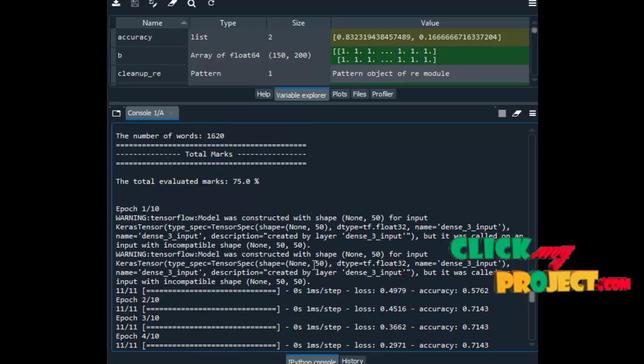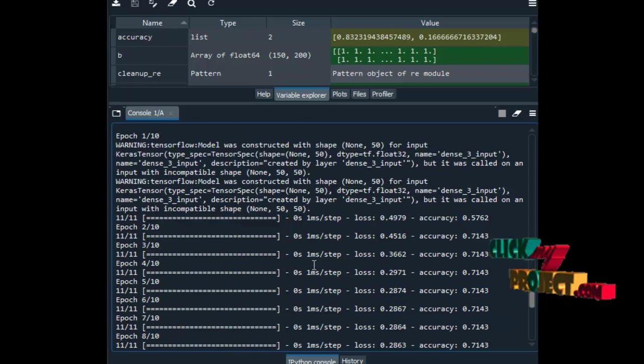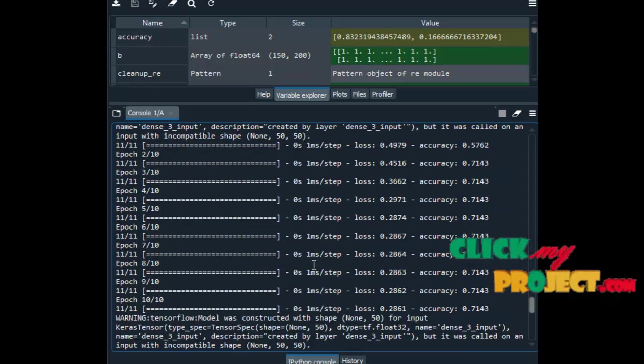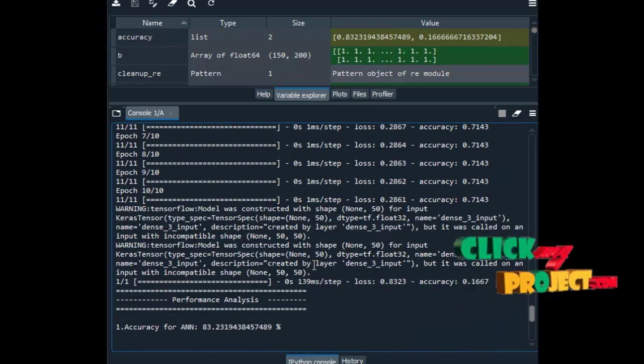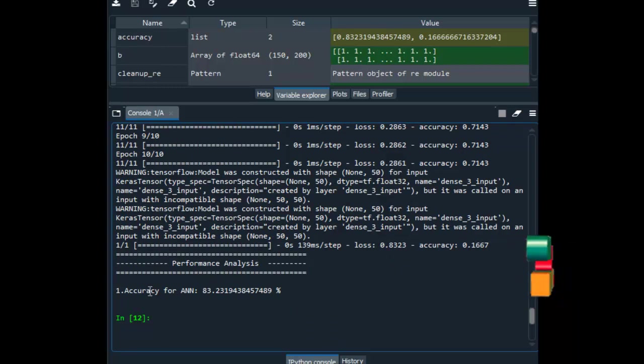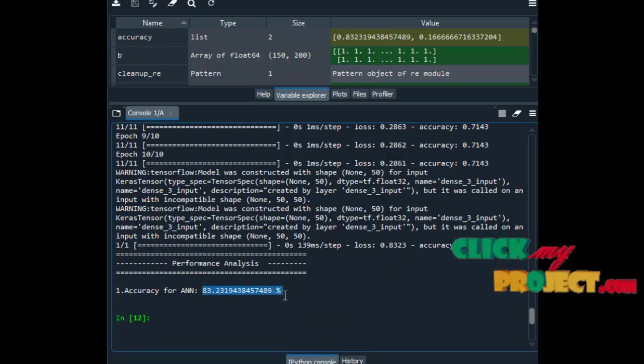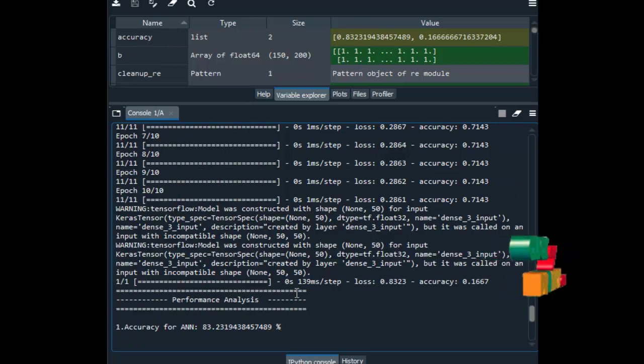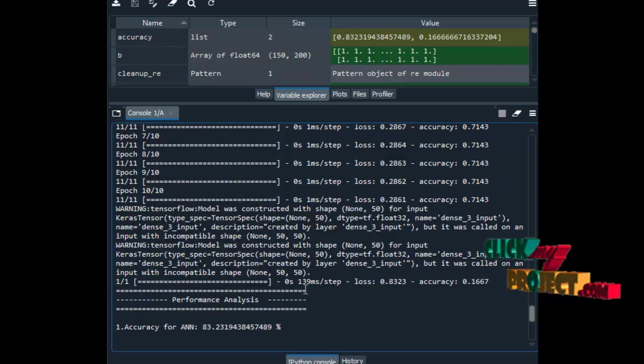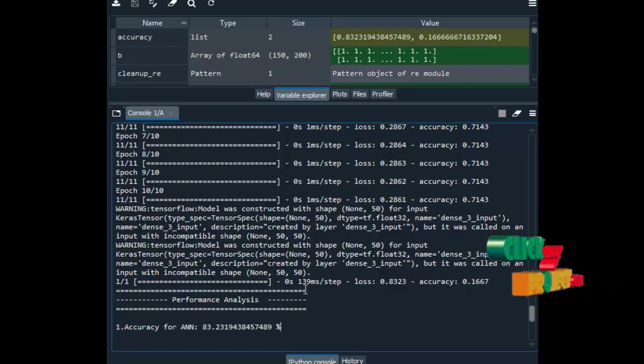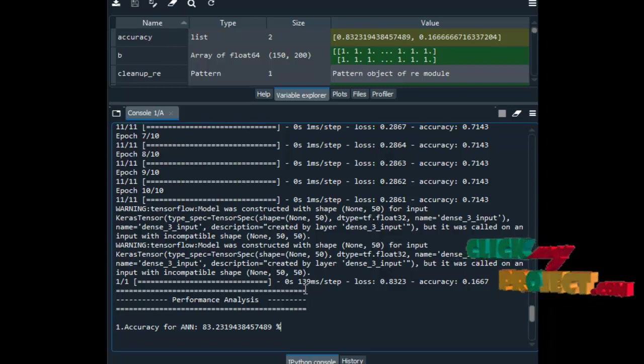After that we have implemented the deep learning algorithm, that is the artificial neural network. After training our data, the performance analysis for ANN is 83.23%. This is the result and this is the output for ANN evaluator. Thank you.